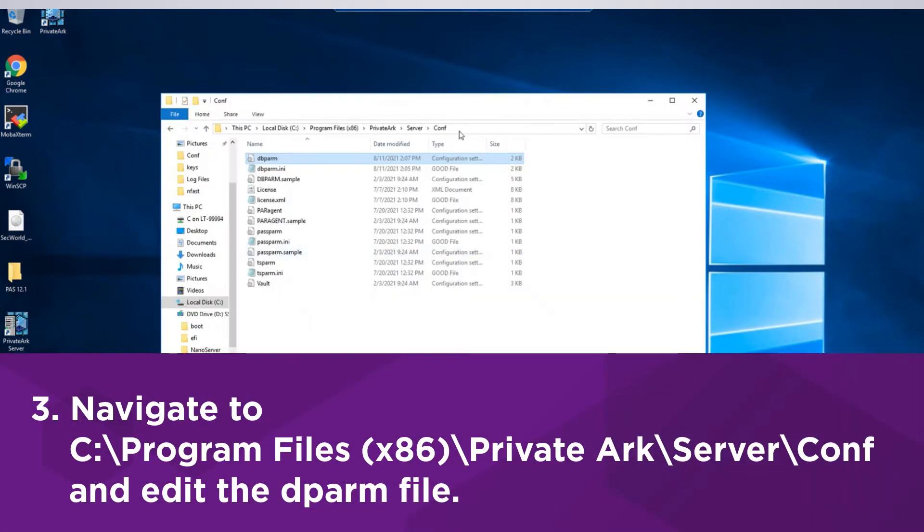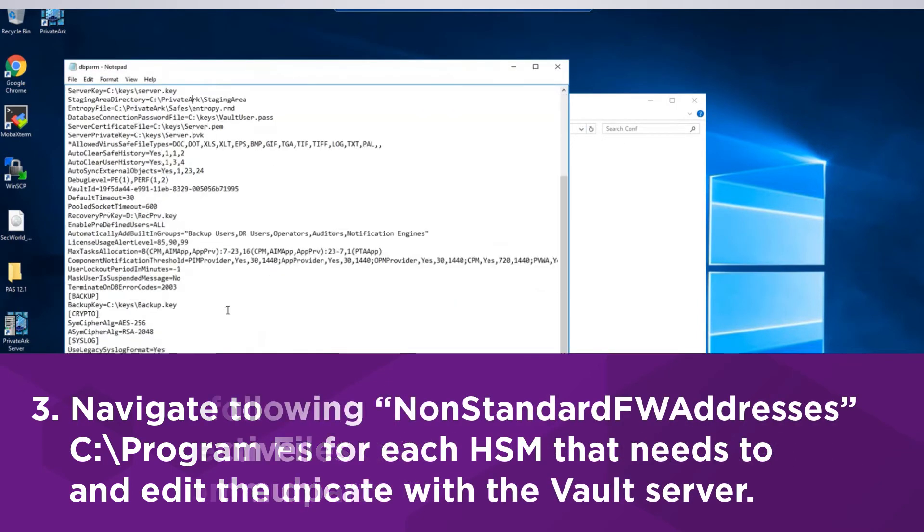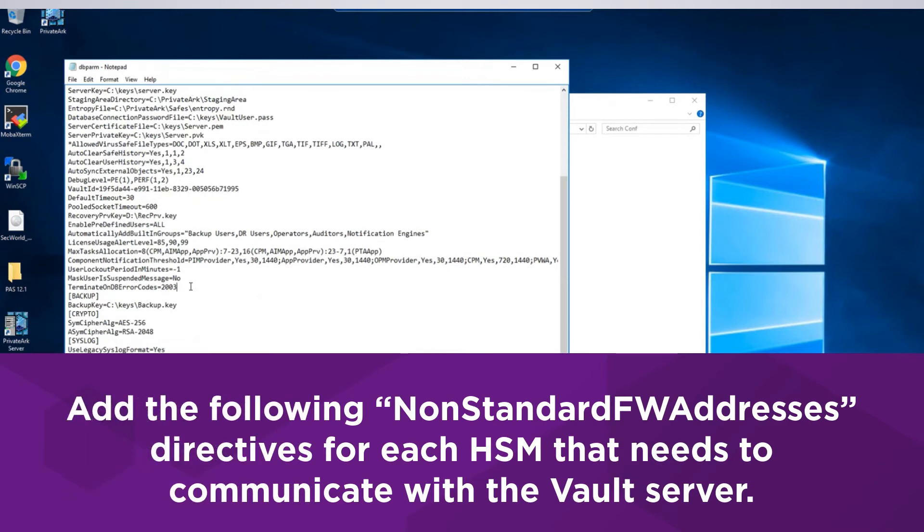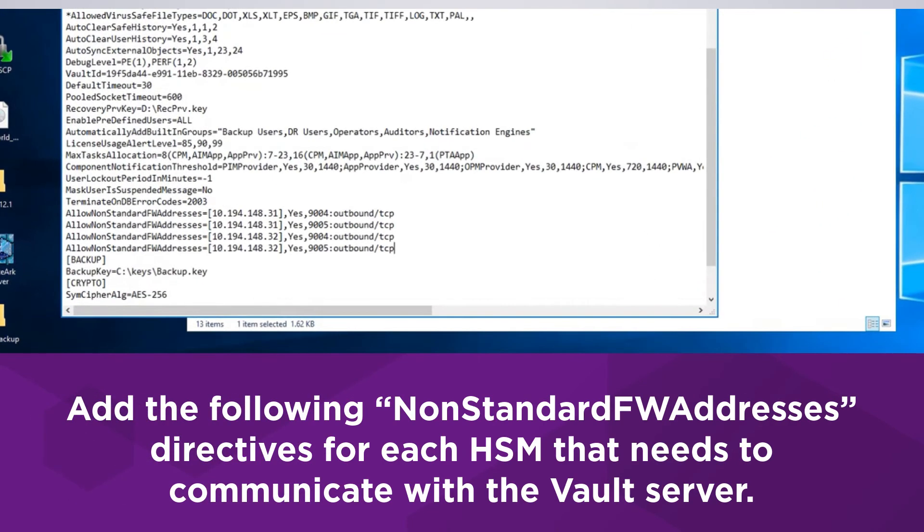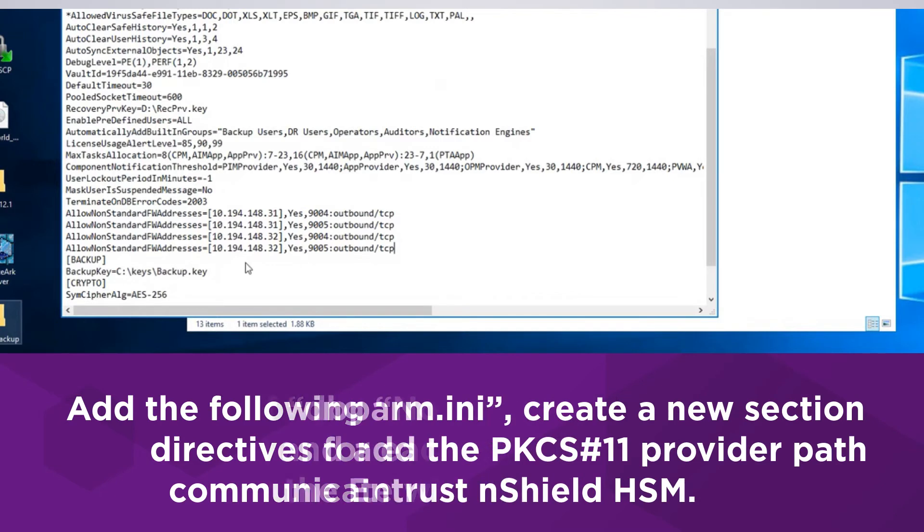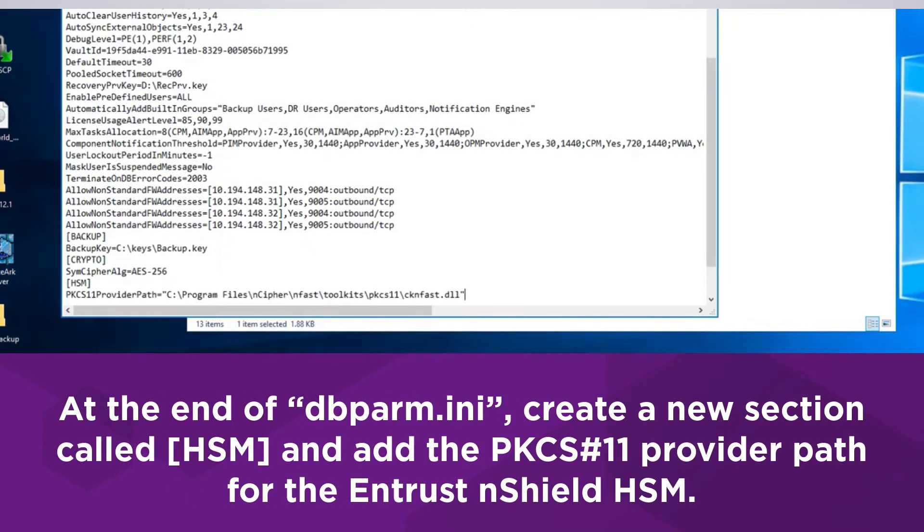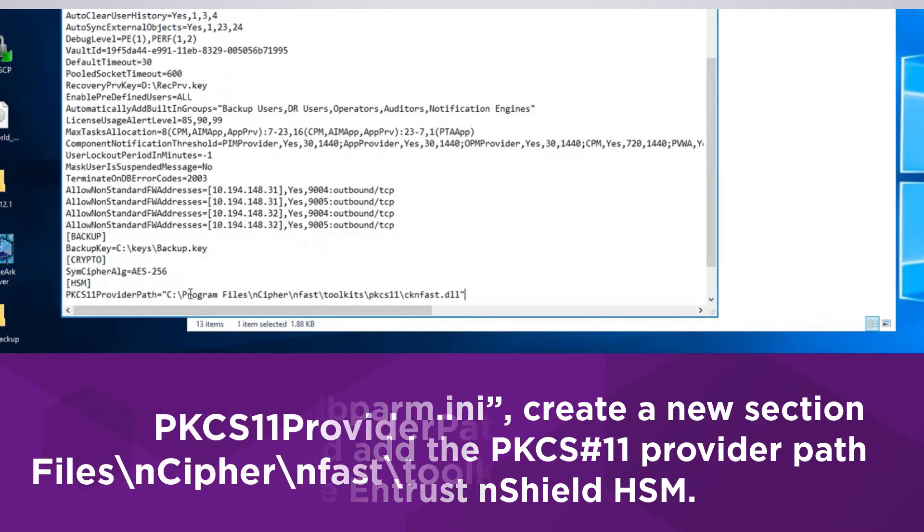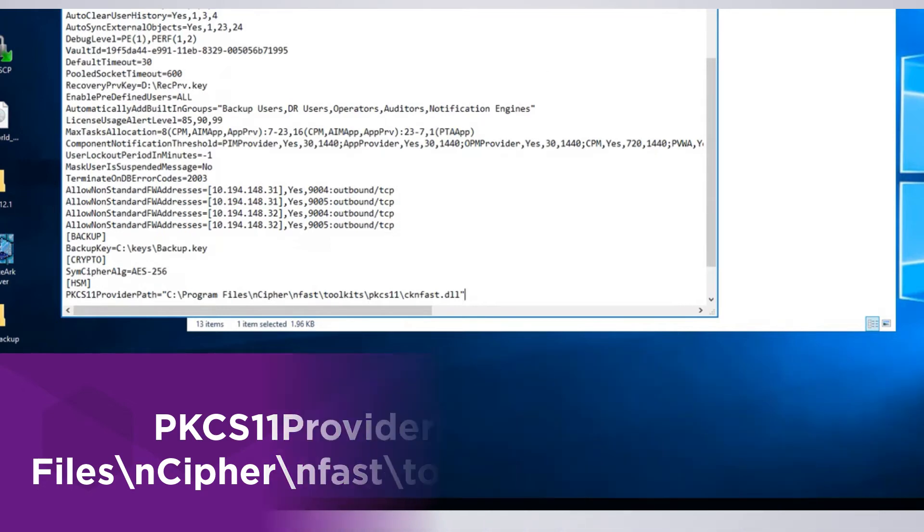Next, navigate to this directory and edit the dbparm.ini file. Add the following non-standard firewall addresses directives for each HSM that needs to communicate with the Vault server. At the end of dbparm.ini, create a new section called HSM and add the PKCS11 provider path for the Entrust nShield HSM. For Security World versions of 12.60 and later, add the following line. Save and close dbparm.ini when finished.